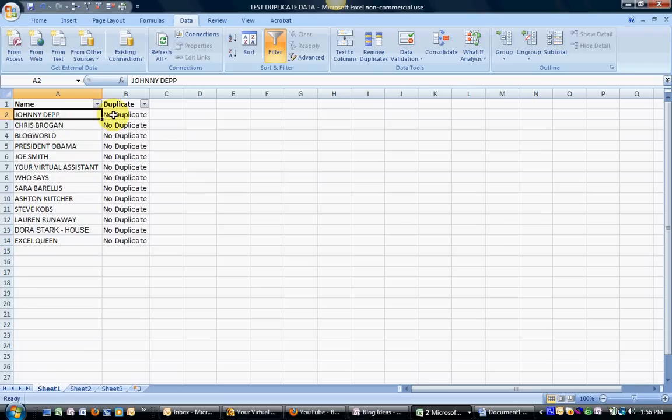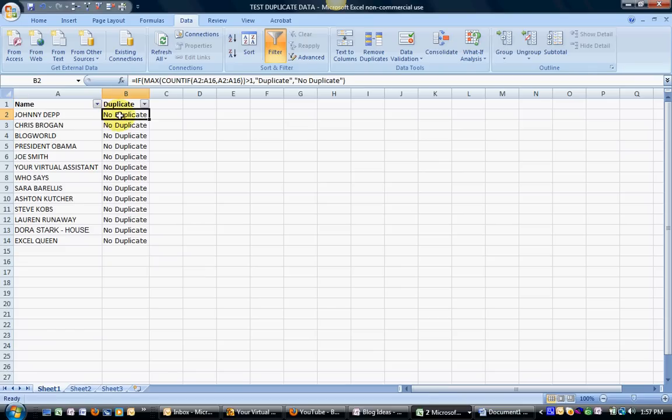So that's how easy it is using this particular formula. Let you look at it again. It will also be listed in my blog post. If you're not following me on Twitter, I tweet daily Excel tips. My name on Twitter is @mmangen, or you can visit my website at thevirtualassst.com. Have a great day.